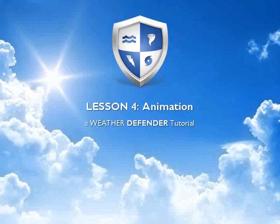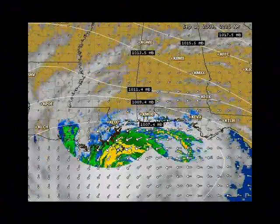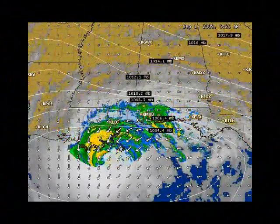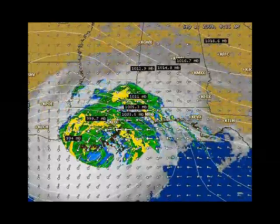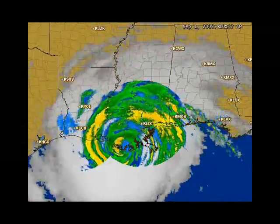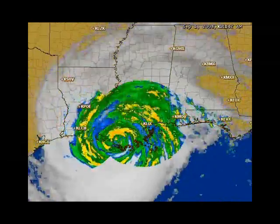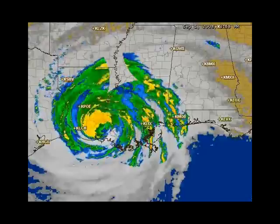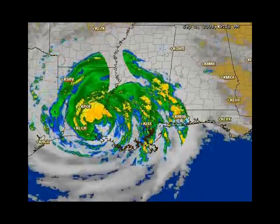The Map Animator can tell you where the storms have been, where they are going, and when it is safe to sound the all clear. Animation in Weather Defender is simply a time-lapse movie of weather activity in your area. This allows you to see the movement of weather and better predict how it may impact you.